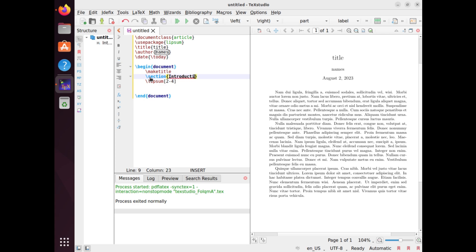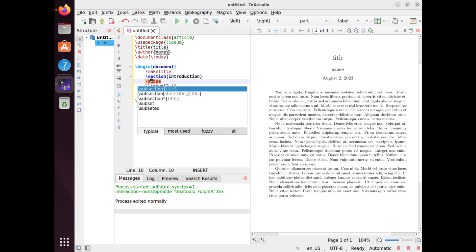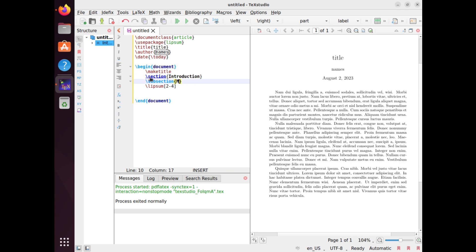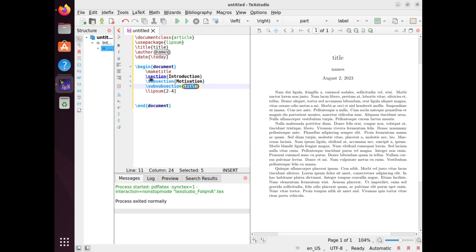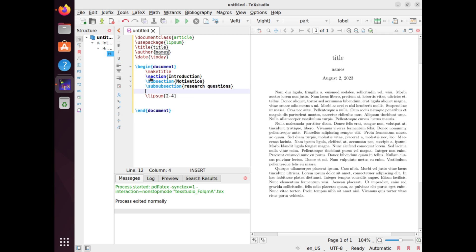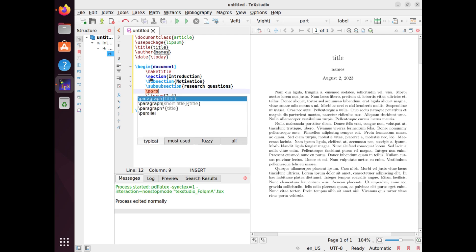For example, \section{Introduction}. To create a subsection within a section, you use the \subsection command followed by the subsection title in curly braces — for example, \subsection{Motivation}. To create a sub-subsection within a subsection, you use the \subsubsection command — for example, \subsubsection{Research Question}. You can also create lower-level sections using the \paragraph and \subparagraph commands followed by the section titles in curly braces.